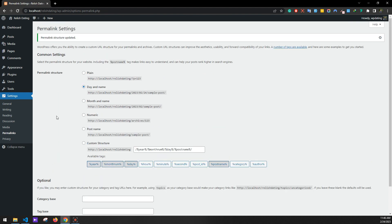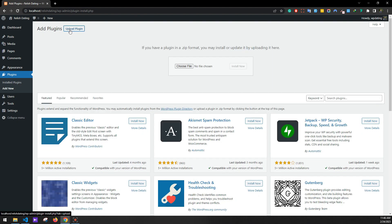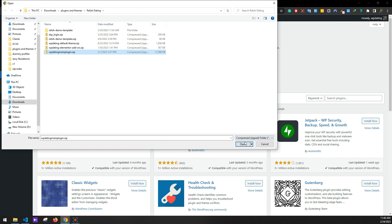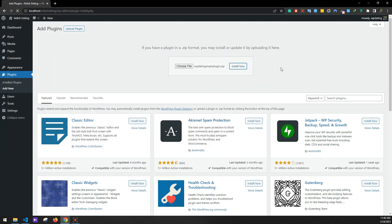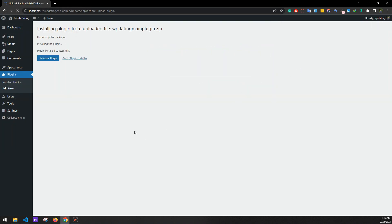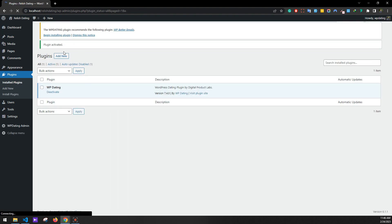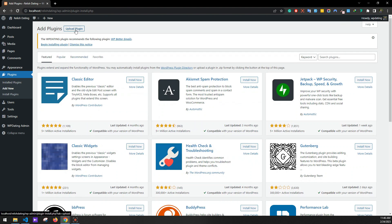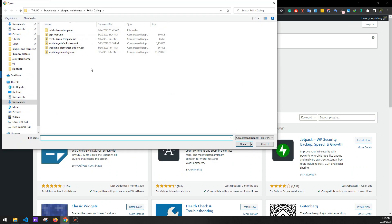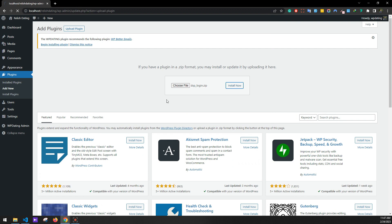Next we'll be installing plugins. Go to Plugins, Add New, and click on Upload Plugin. Choose file and select the WPDating main plugin, and click Install Now. Activate the plugin after installation. Now we'll be installing the DSP Login plugin — same process. Upload plugin, choose DSP Login, install now, and activate the plugin.